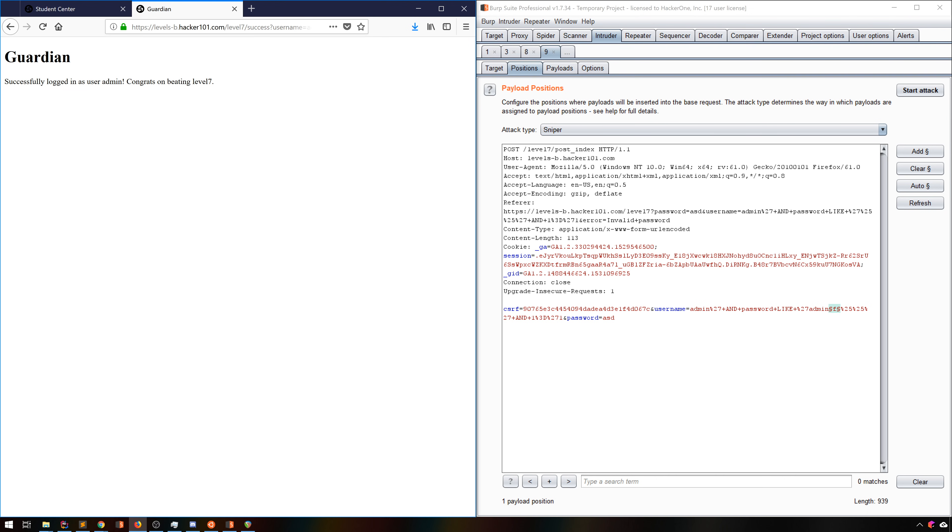Checking that out on the site shows that the password really is just admin. Well, that's anticlimactic, but we did get our result. As you can see, Intruder is an extremely powerful tool, and one that you'll likely use a lot. There are dozens of options I haven't even discussed here, and I recommend playing around with all of these to learn all about them.